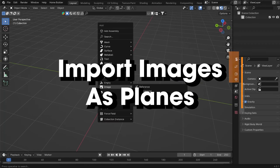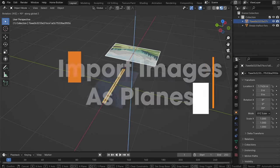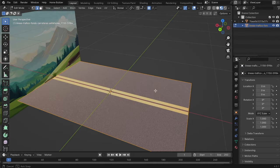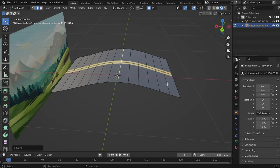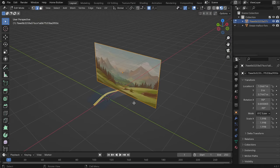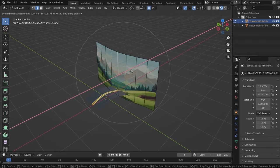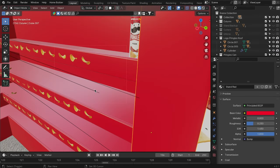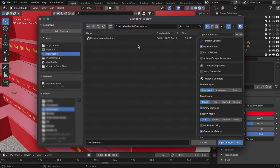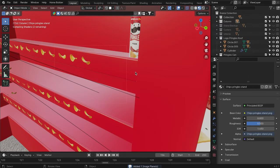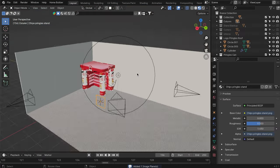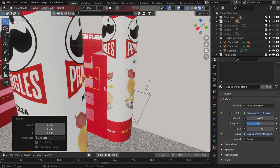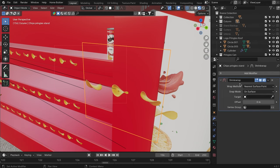Import Images as Planes is a highly useful feature provided by this add-on of the same name, specifically designed to seamlessly integrate images into your scenes, going beyond mere background references. Once installed, you can add your image from the Add menu. Choose your desired image file, and click Import Images as Planes, and voila! Your image is now part of the scene, fully editable and movable like any other object.